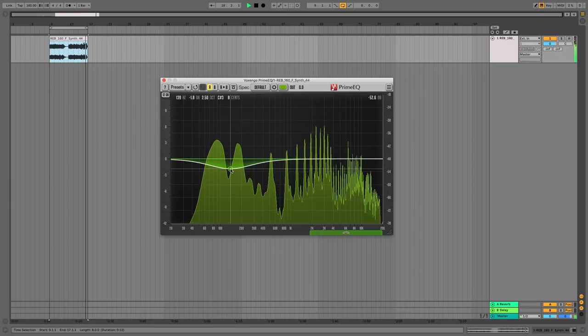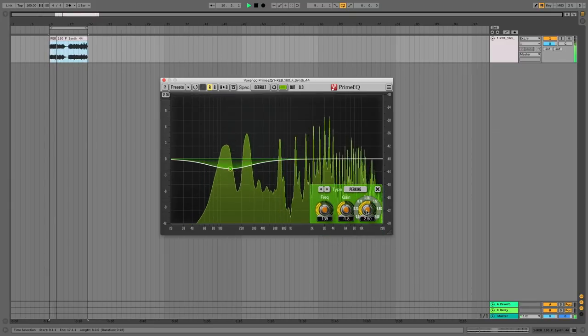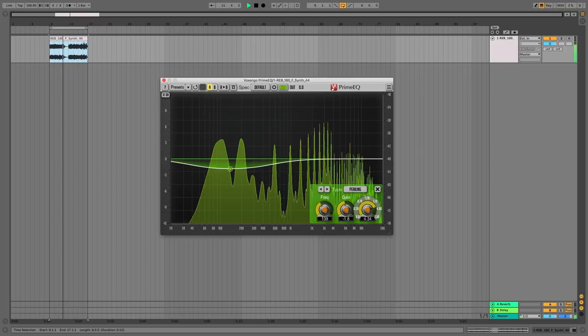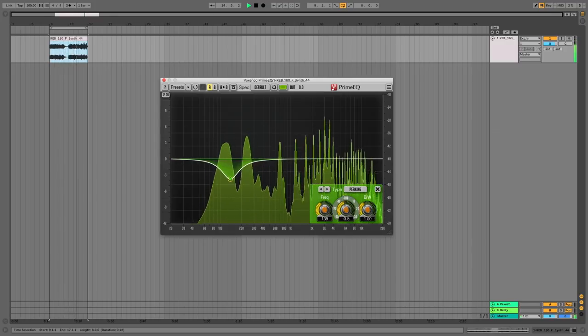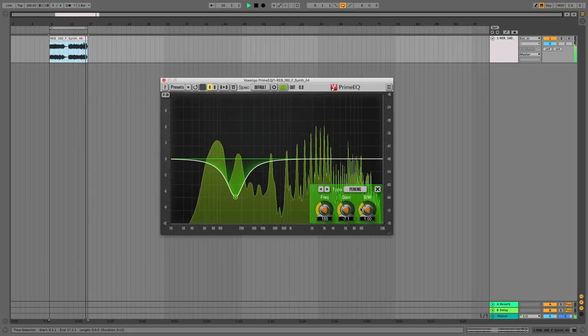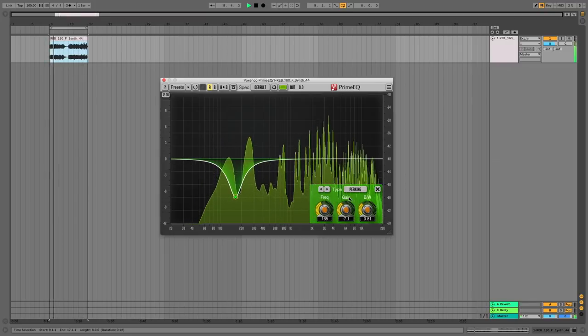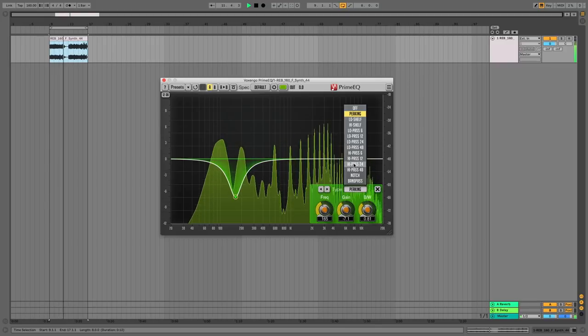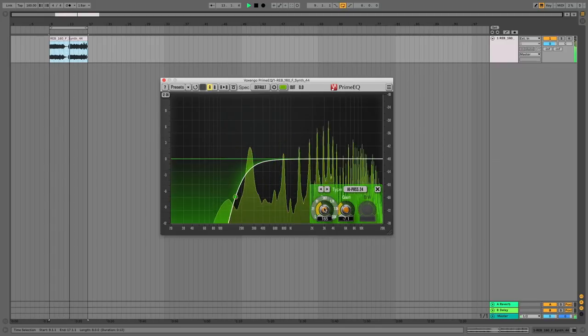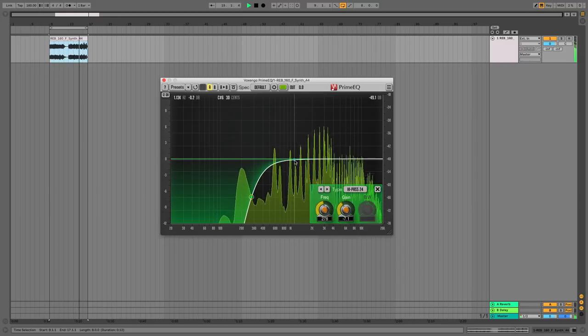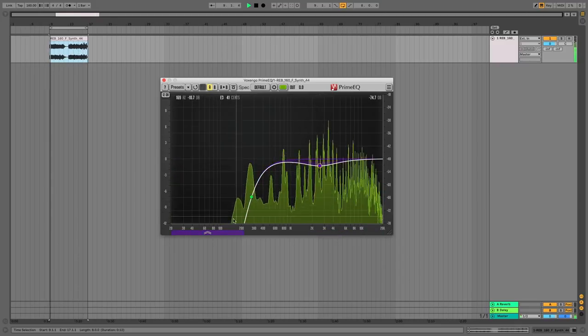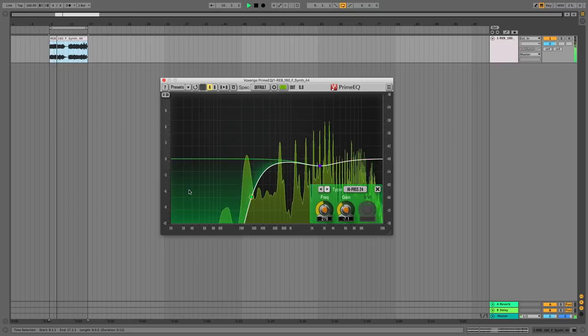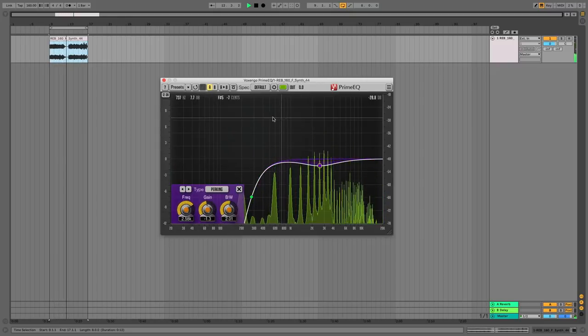To add a band we double click and it gives us a peaking band or whatever. Pretty straightforward. If we want to change it you can go down to our little info section here we can change the bandwidth and the gain and the frequency all that sort of stuff. Let's take out these wobbly bits down here and we can also change the mode and there's 13 different modes. We want to add another thing we just double click there we go and we can swap between our bands with these buttons. That's basically it.